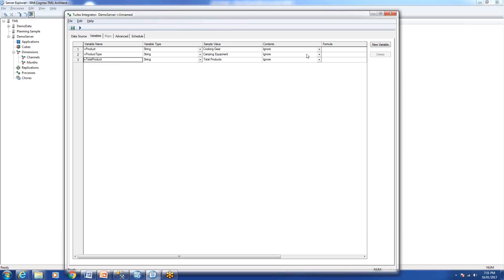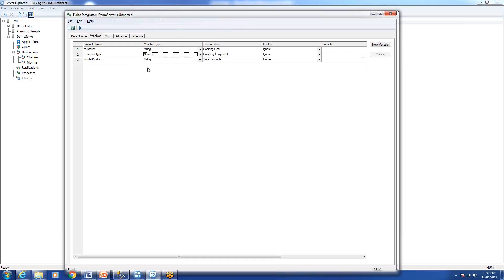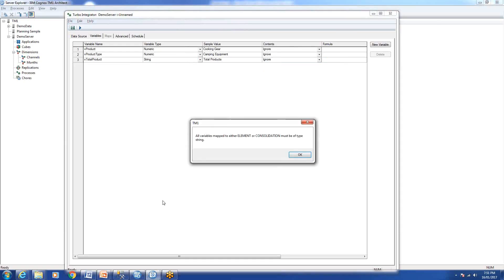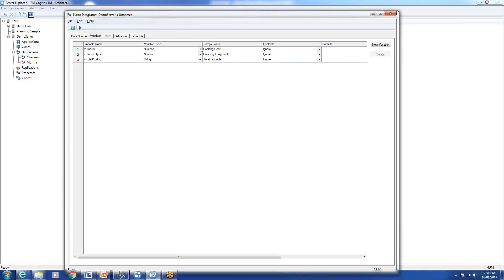There are two types of variable — numeric or string. But because we are creating a dimension, elements can only be of type string. So everything must be set as string. If you set numeric, it won't accept it — all variables mapped to an element or consolidation must be of type string. When you create a dimension using TI process, all elements should be type string.